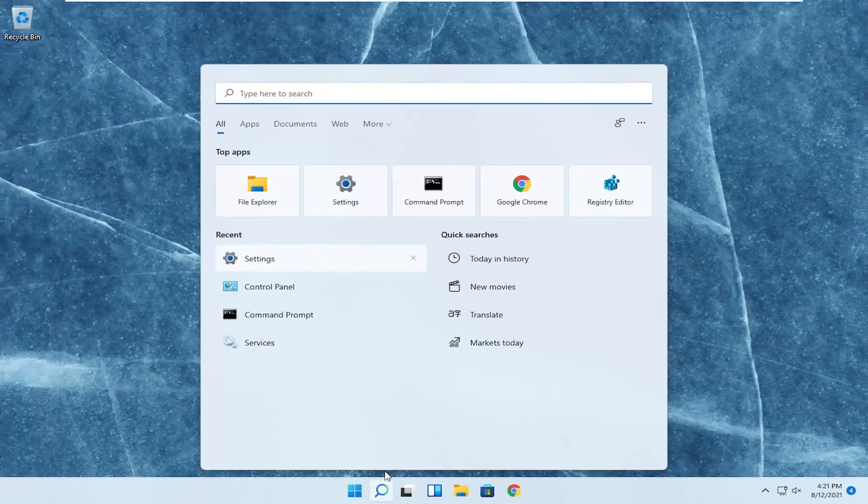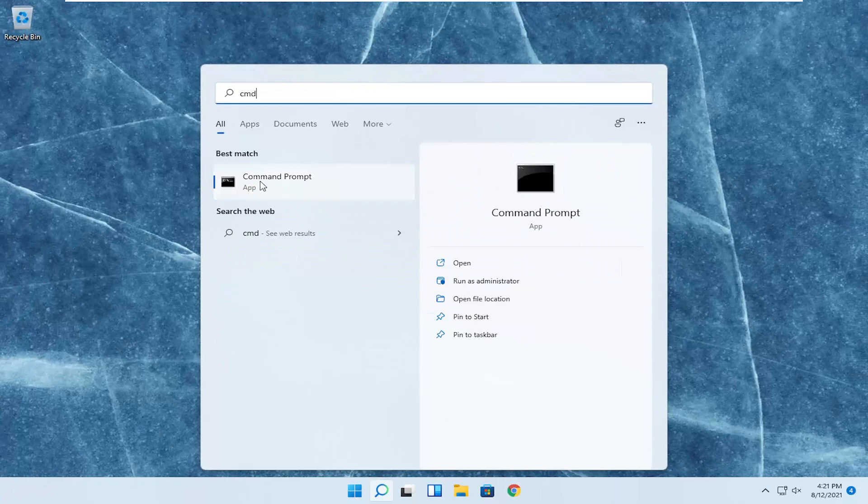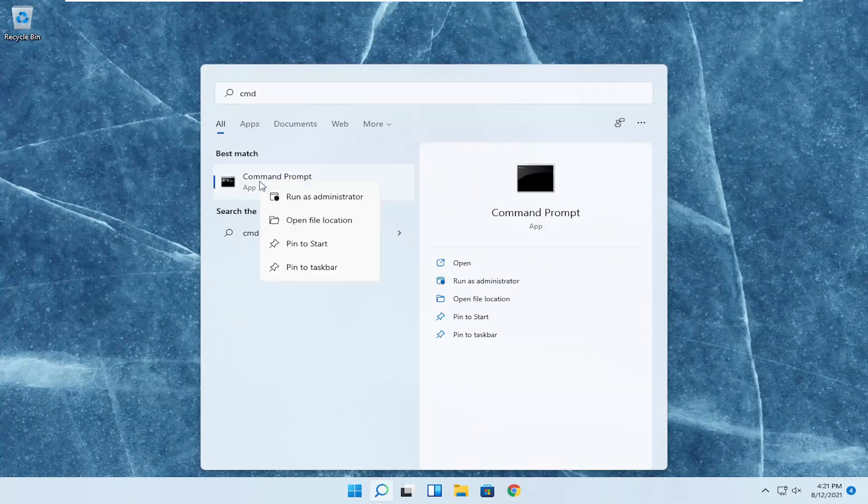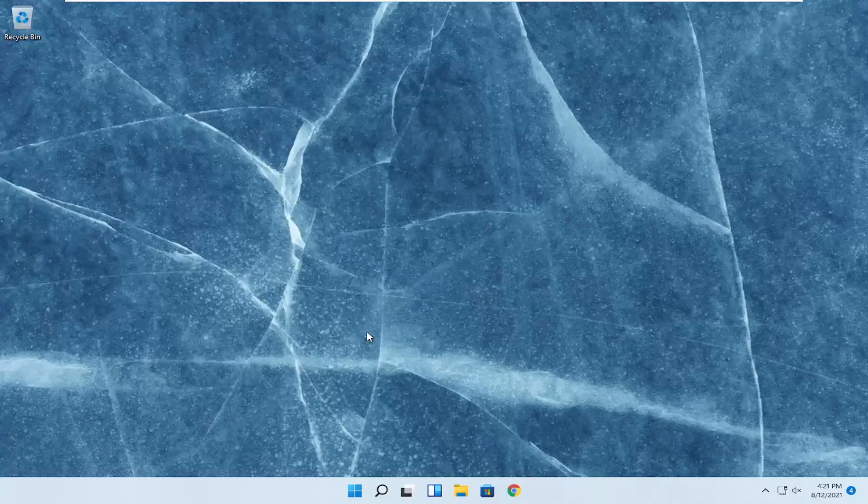Open up the search menu, type in CMD. Best result should come back with command prompt. Go ahead and right-click on that and select run as administrator. If you receive the user account control prompt, select yes.